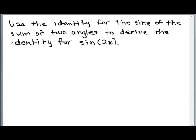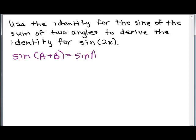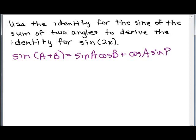We're going to use the identity for the sine of the sum of two angles to derive the identity for the sine of 2x. So let's start with that. The identity is: sine of A times cosine of B plus cosine of A times sine of B — that's the identity you should already know for the sine of (A + B).